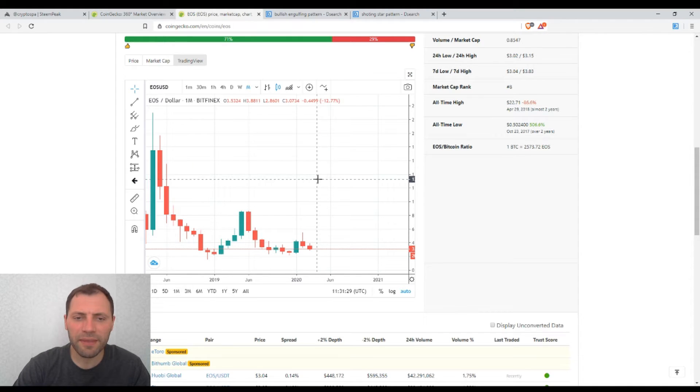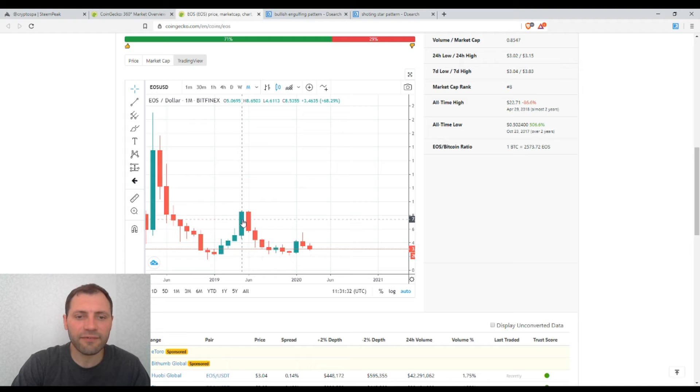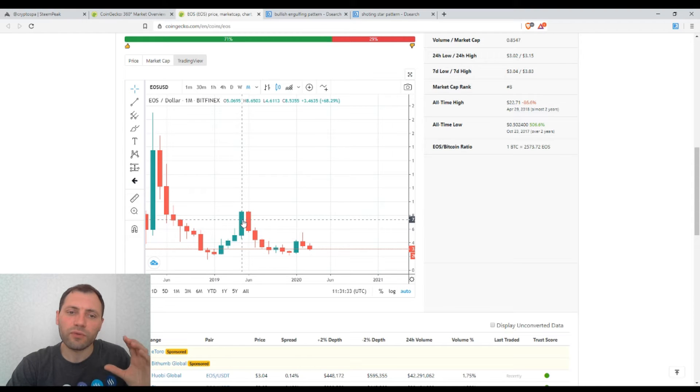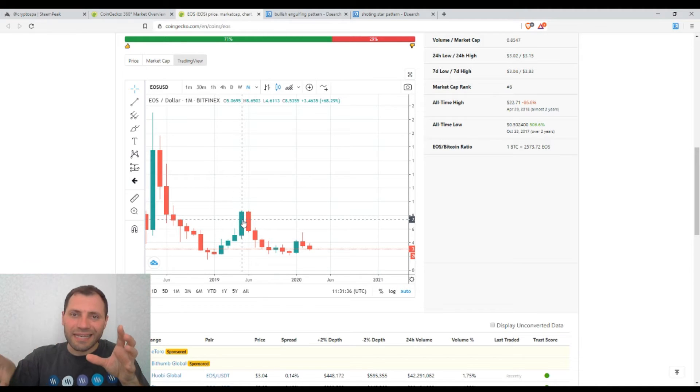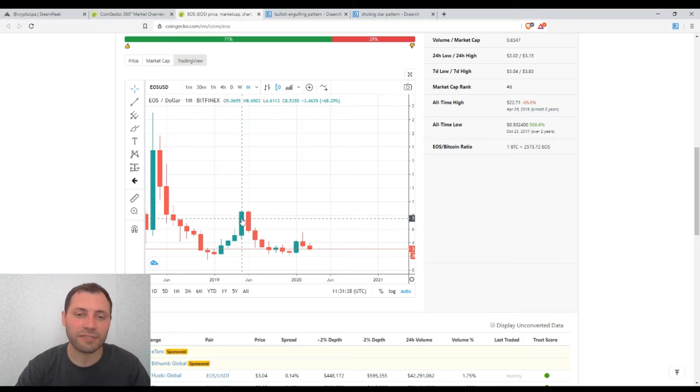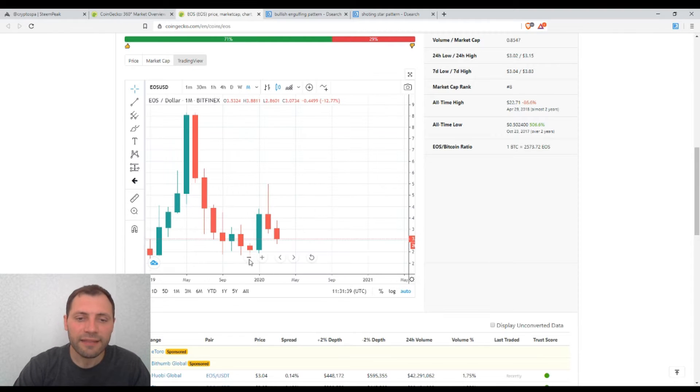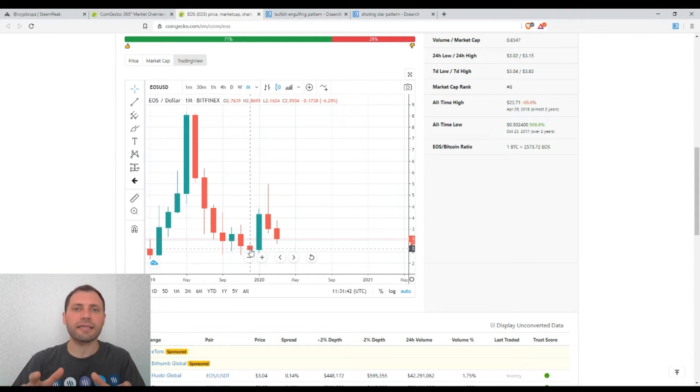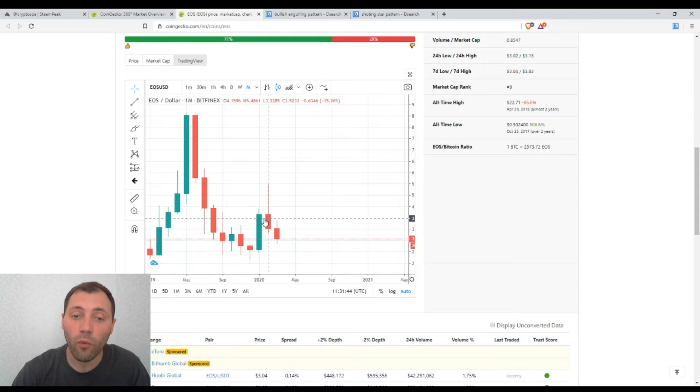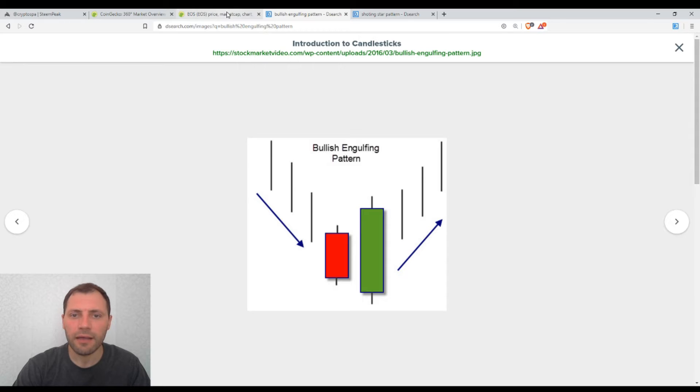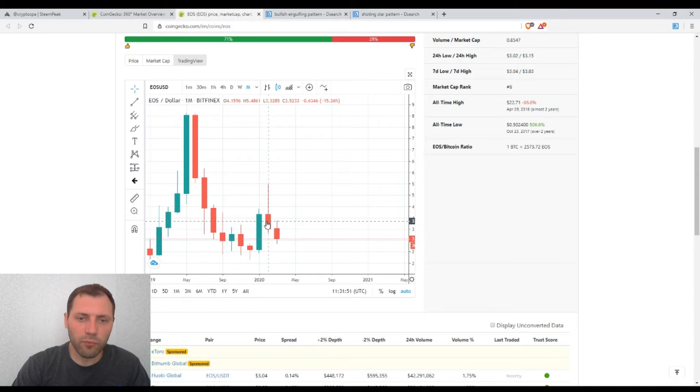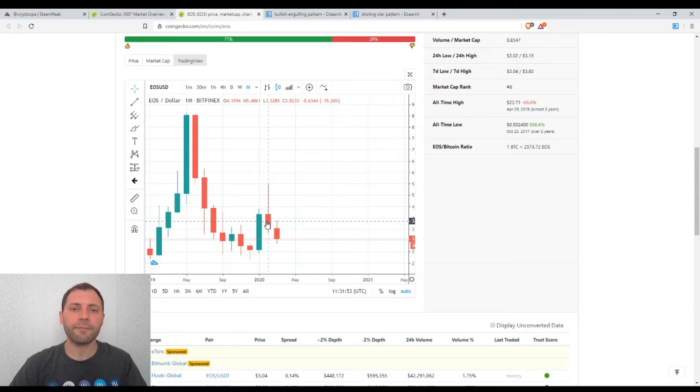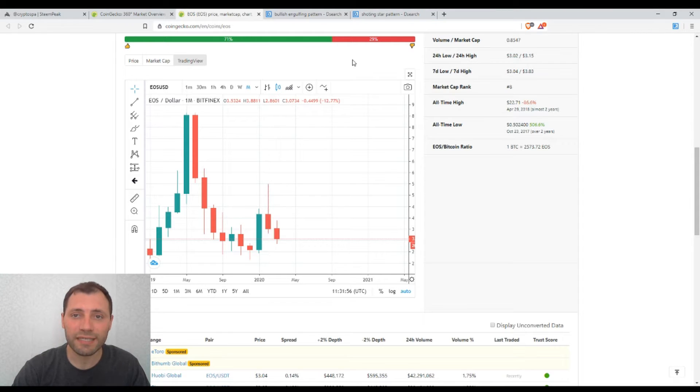So I mean that we had a solid price increase in the first half of 2019, followed by a price decrease in the second half of 2019. Then we had a kind of hammer candlestick in December of last year, followed by a solid bullish engulfing. So this is the bullish engulfing candlestick pattern. And after the bullish engulfing in February on the monthly timeframe, we had this shooting star.